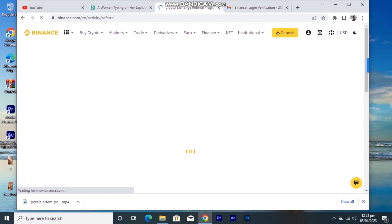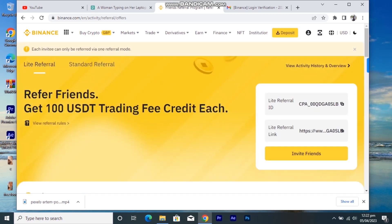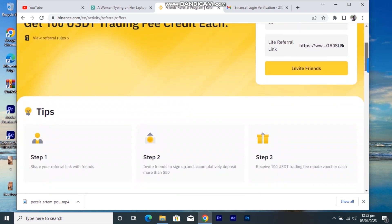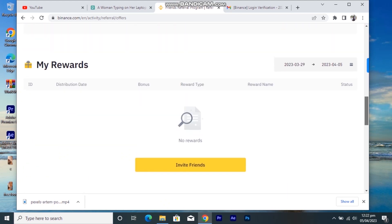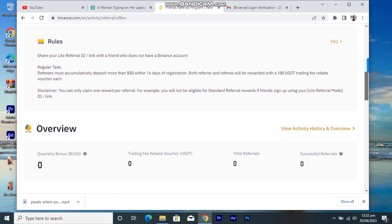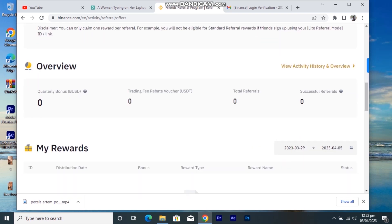You just click on Referrals on your dashboard and you can see your unique code and referral link. You click it and send it to your friends to sign up through. After they sign up through your link or ID, you'll see your results — the number of people you've invited, the bonus in USDT, repeat vouchers in USDT, and your successful referrals.